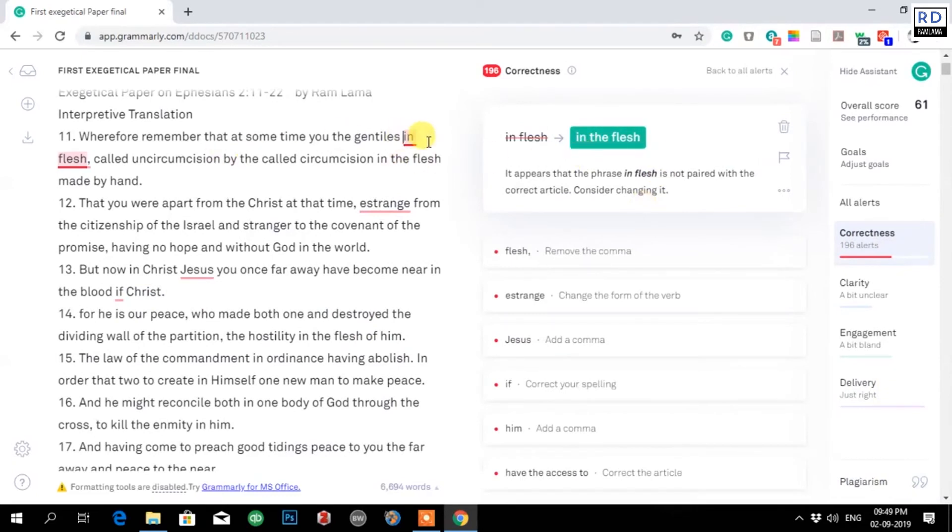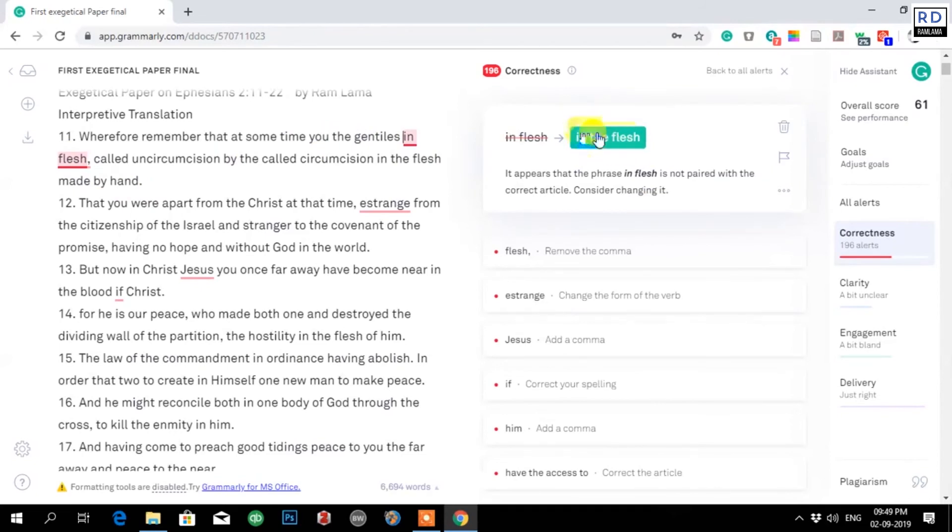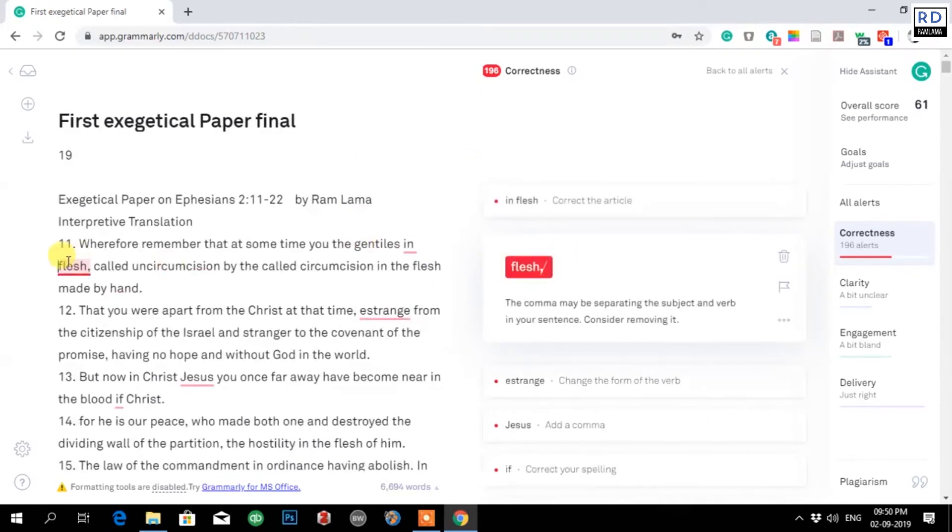It gives the option like 'you the gentiles' in place. It gives definite article suggestions. I won't be correcting all this now. It shows like comma is unnecessary, I can just remove.